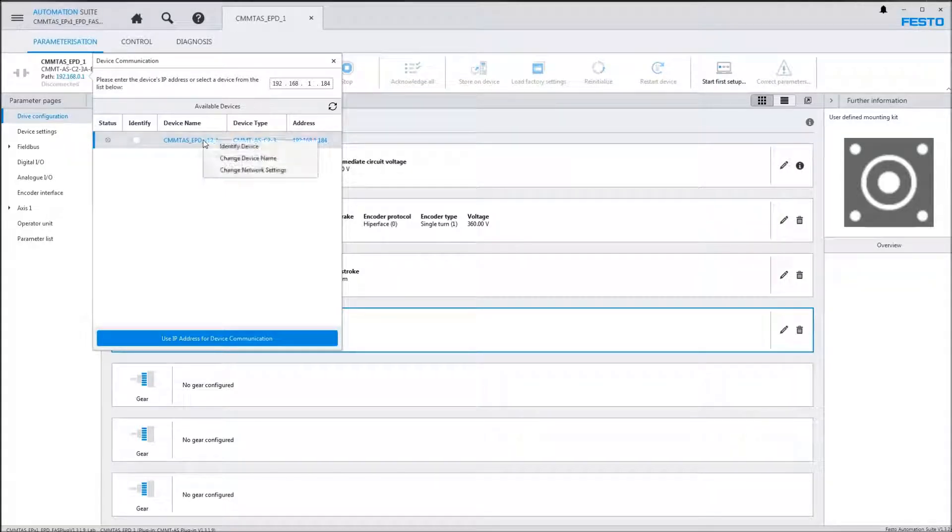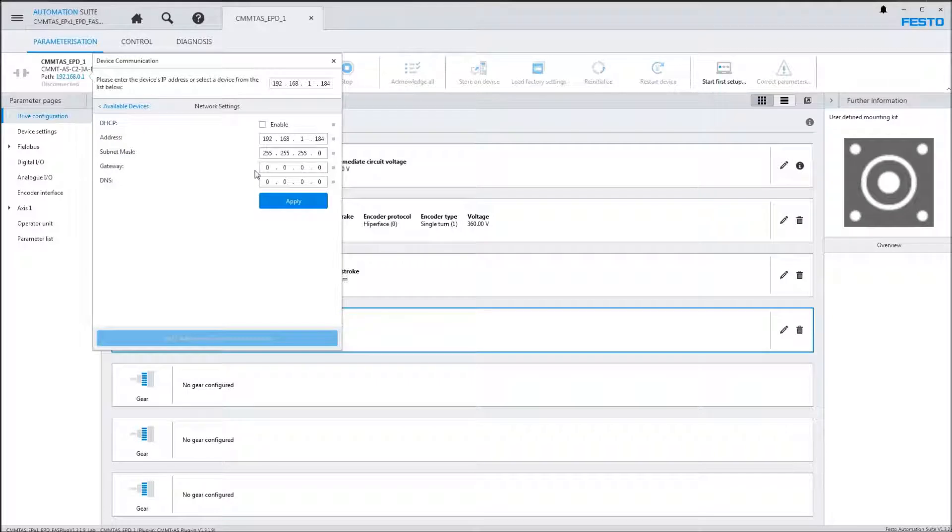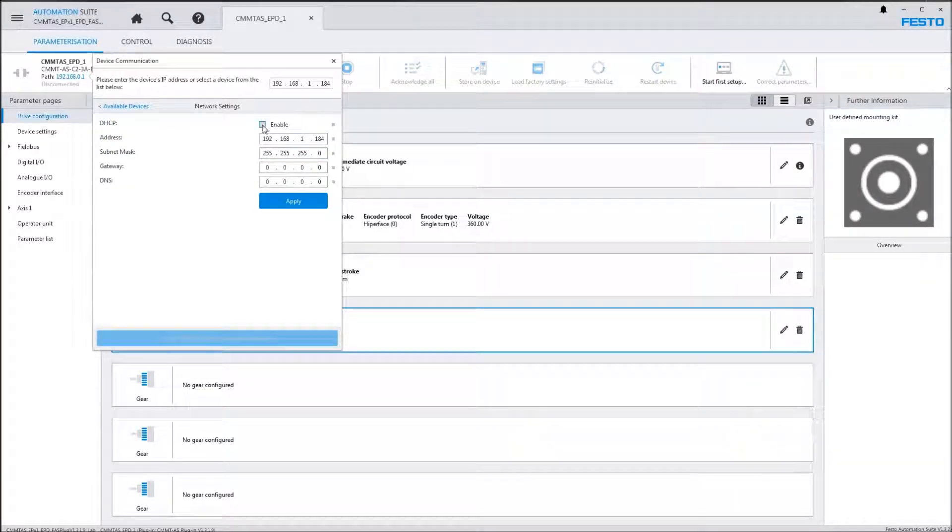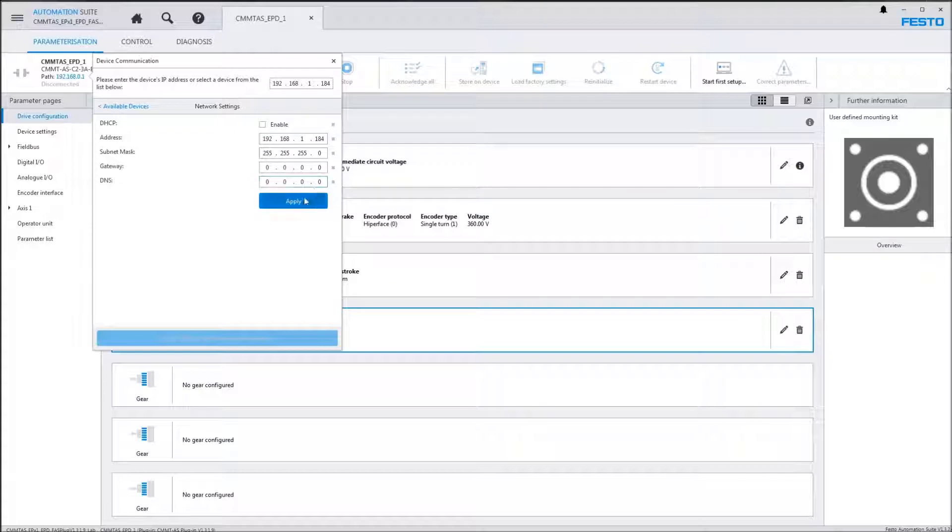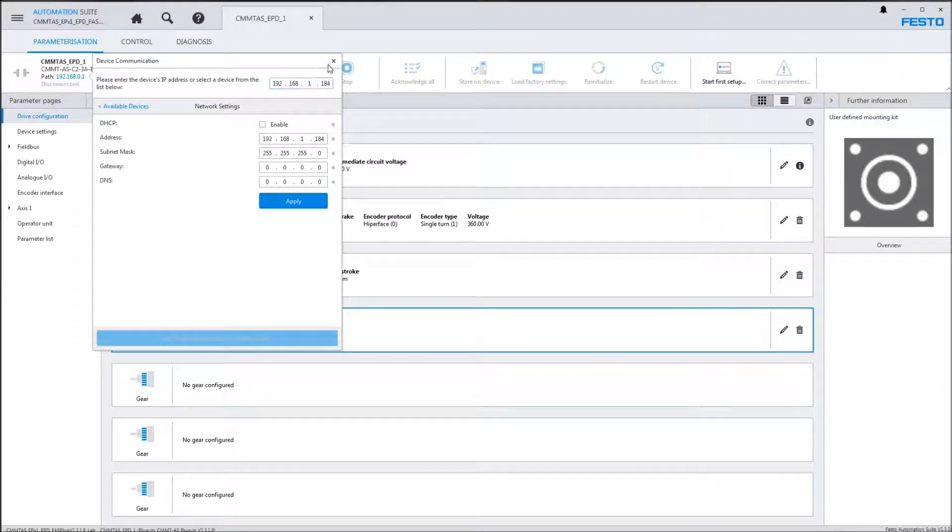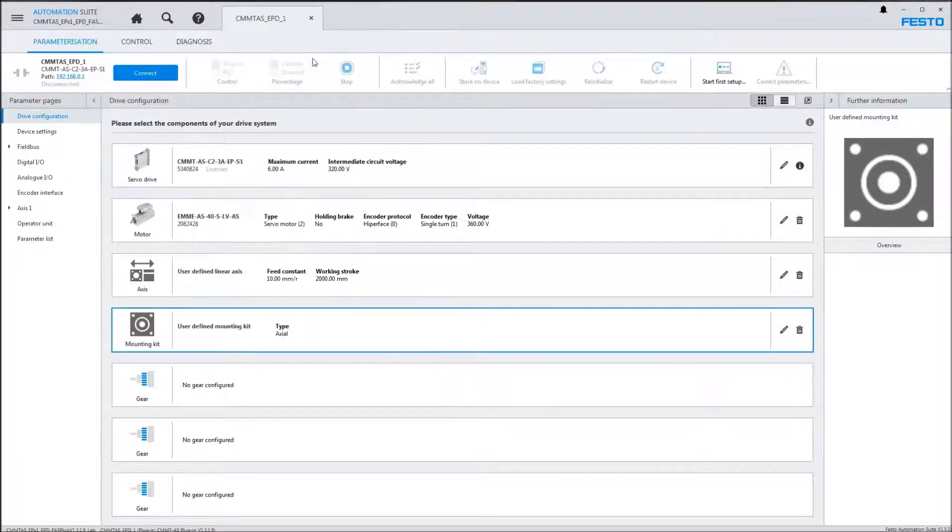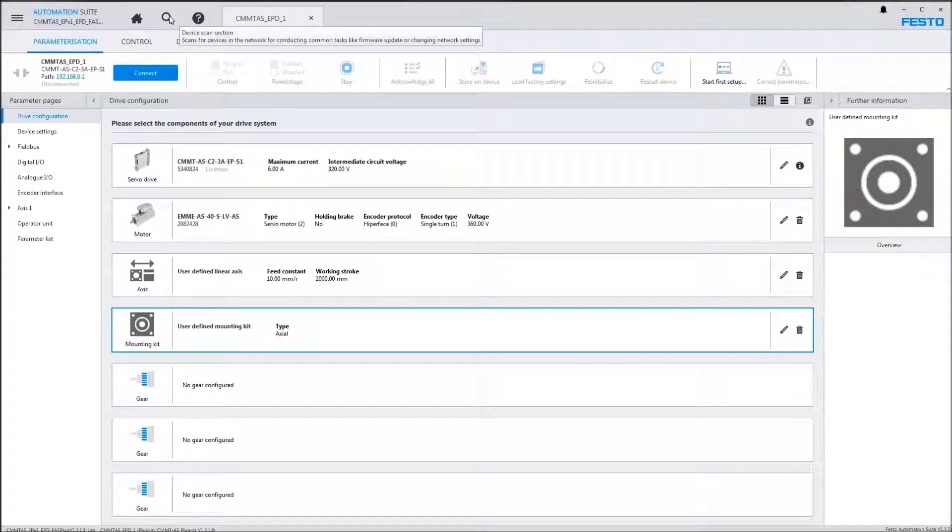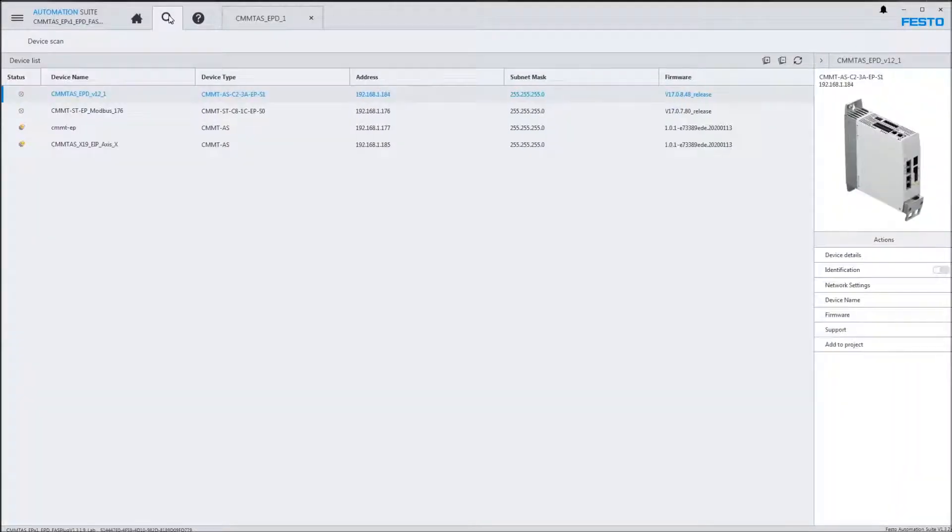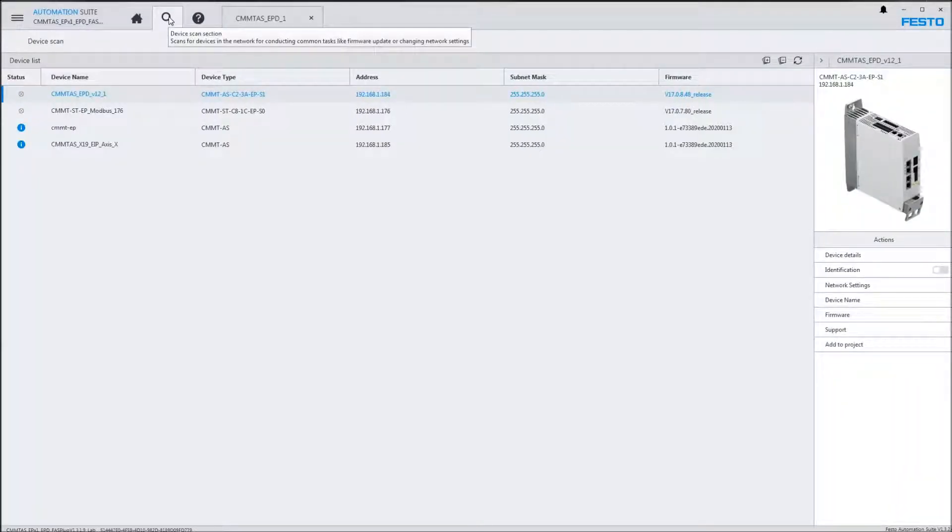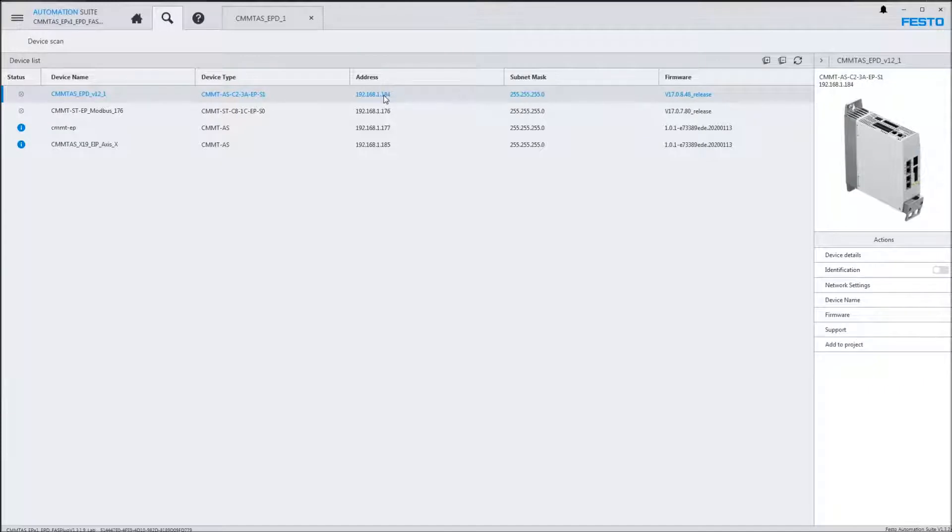You can right-click and say change network settings and update. You turn off the DHCP and you would assign an IP address and say apply. I'm not going to do that right here.